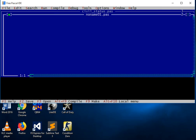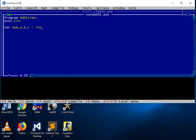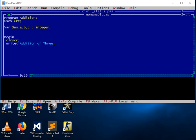So let's start writing code. We type 'program addition', then 'uses CRT', then 'var' with variables sum, A, B, and C declared as integer. Then we have 'begin', followed by 'CLRSCR', and then a writeln for the title: 'addition of three numbers in PASCAL'.